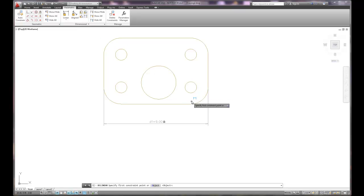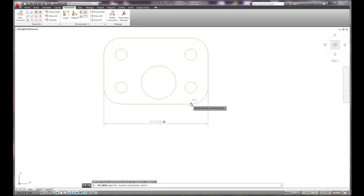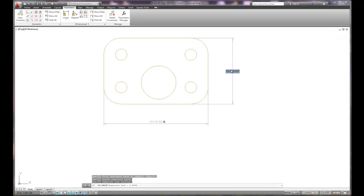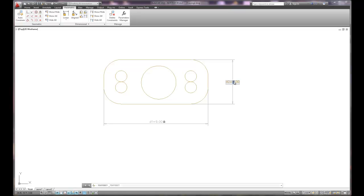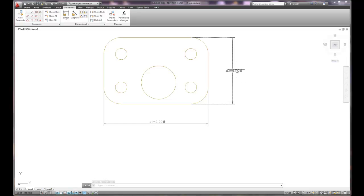I'll add another linear dimension — this one using the lines rather than the ends of the arc, though technically they're the same location. This one is 5.95; I'll make it 4 inches. That's too tight, so I double-click on it to edit it and make it 6 inches — a much better orientation. The idea is that if you make a mistake, you can always go back and make adjustments on the fly.